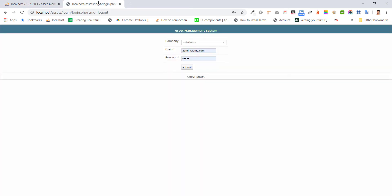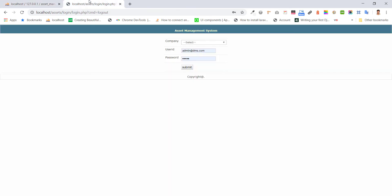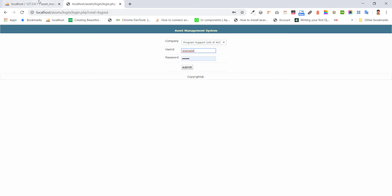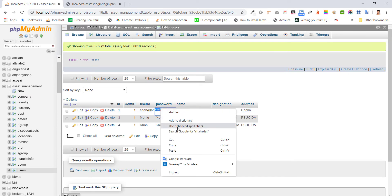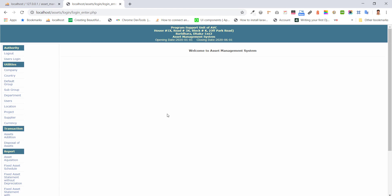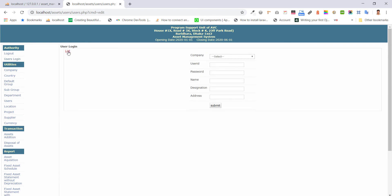Now I'm going to log in. After logging in, we can see the dashboard. At the left menu, we can see log out and users. With users, we can add users, or edit them.